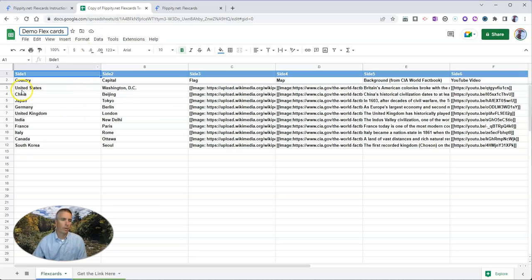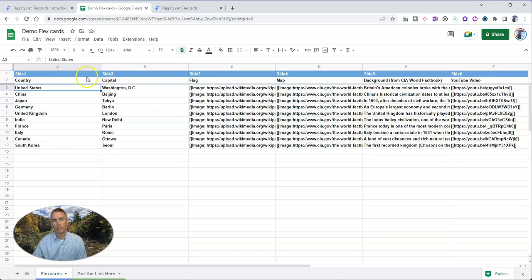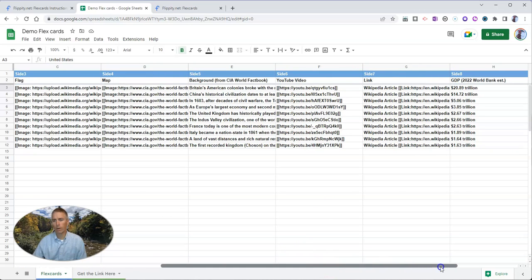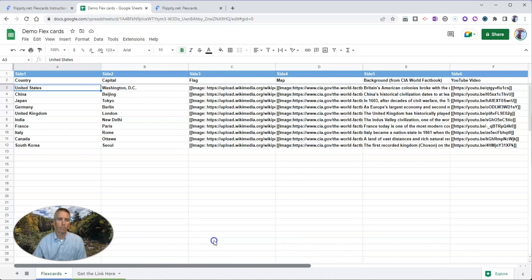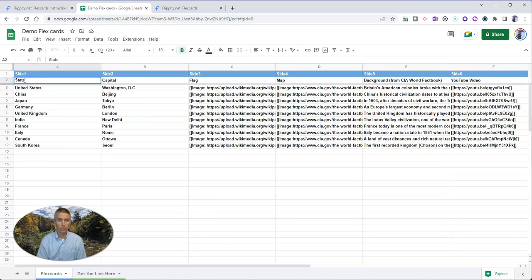Now we can change out any of this information that is not in blue. Do not change anything in the blue headers because that will break the script. So leave those blue headers alone. The rest of it we can change. So if we wanted to do instead of countries, states, we could do so.